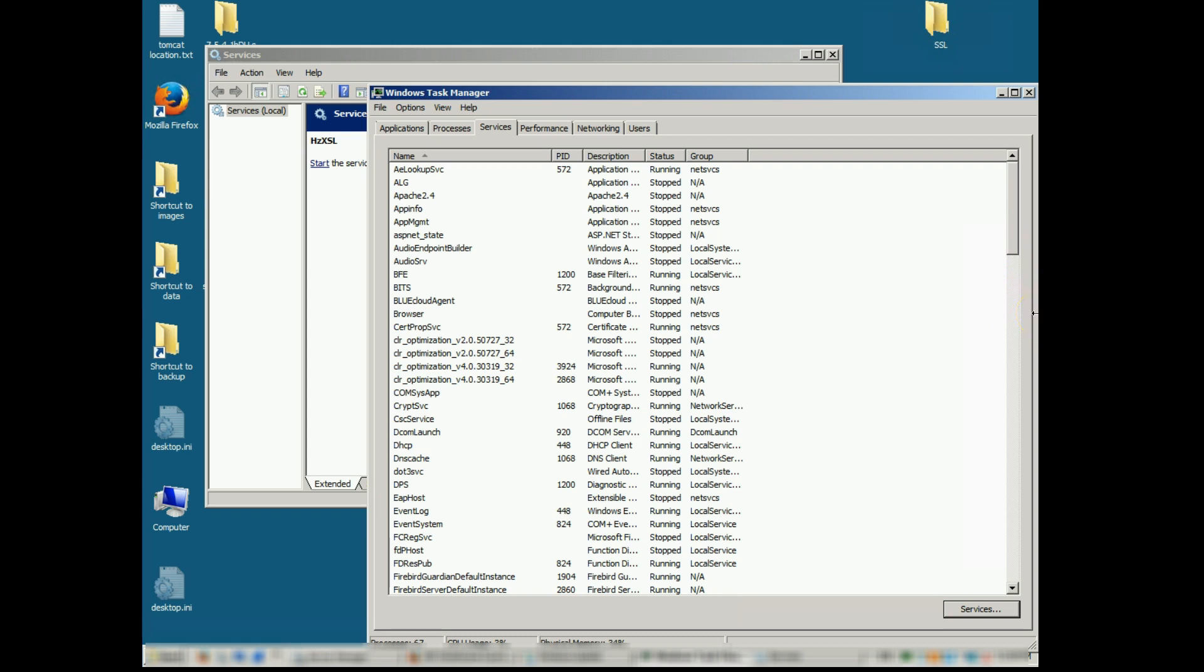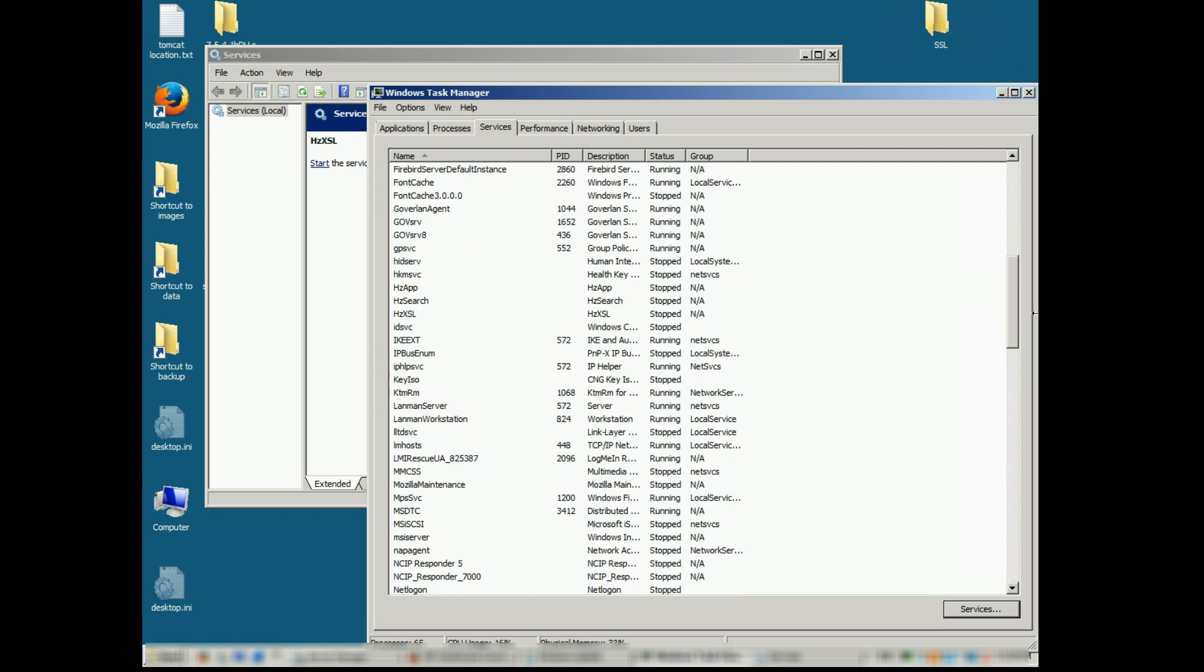As you can see there are no Java EXE processes running so we can go ahead and proceed to backup our Firebird database. So we don't have any Java EXE processes running.